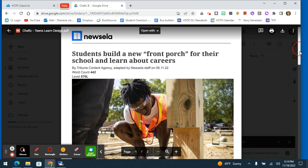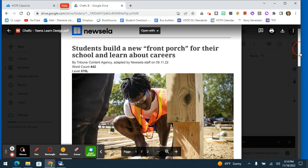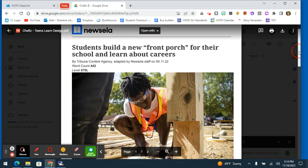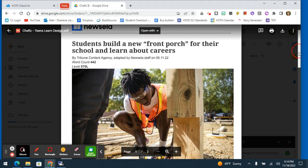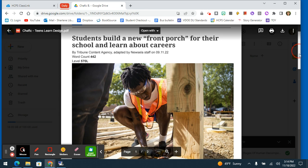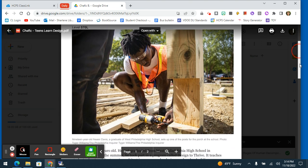This article is called Students Build a New Front Porch for Their School and Learn About Careers, and it is by Tribute Content Agency, adapted by the Newsela staff.